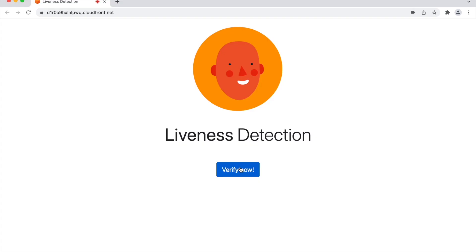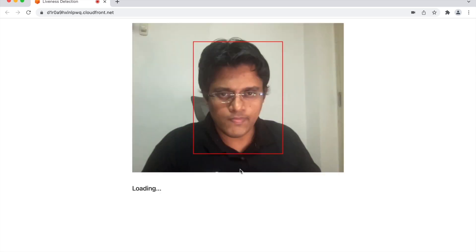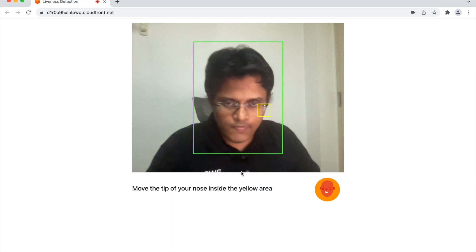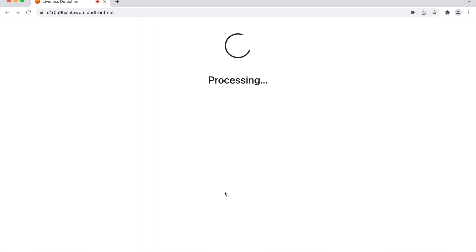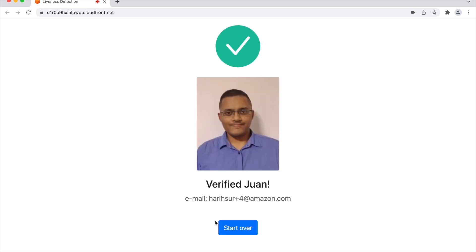Let me walk you through a quick demo of what we will be achieving with this solution. I have built an application that captures the live feed of images from the client machine and prompts users to perform a challenge. This challenge triggers a series of verification processes: there should be only one face captured, the face should be centered, the nose should be moved to the target, with head rotation to figure out that the user is not showing static pictures for verification. The user must move their nose to the randomly defined target position shown on screen as a yellow box.